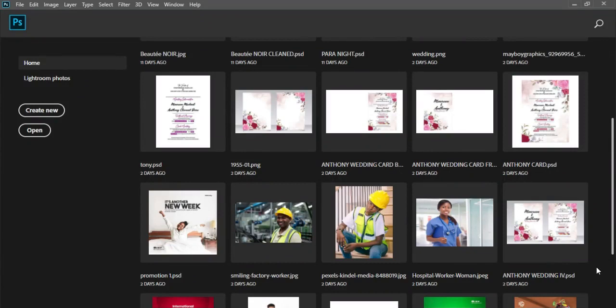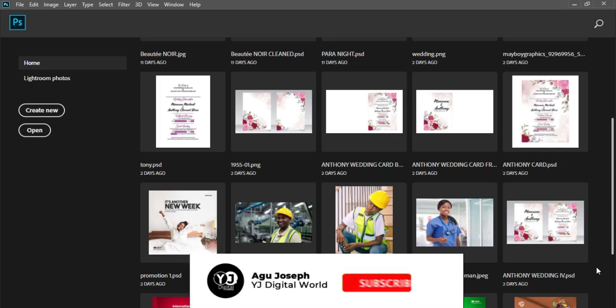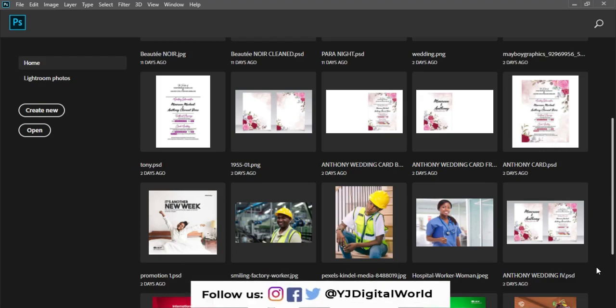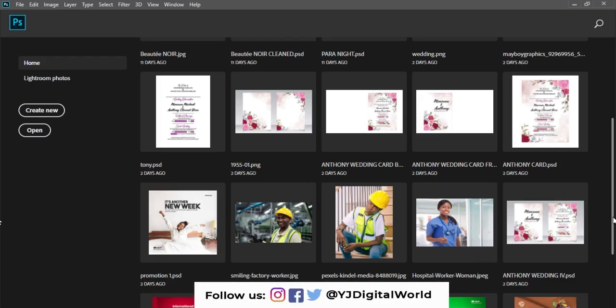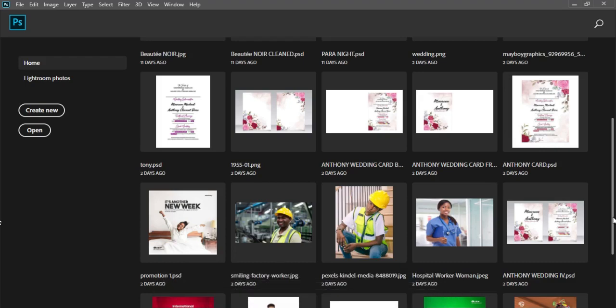Hello guys, welcome to another exciting day, welcome to my channel, welcome to YJ Digital World. I remain your regular host, Algo Joseph. On today's video I'll be guiding you through how to create a fashion flyer for a brand using Photoshop 2020. Please if you are new to my channel do subscribe and turn on post notifications. If you're an existing subscriber, thank you for always tuning in.